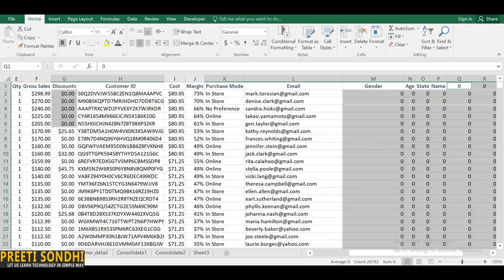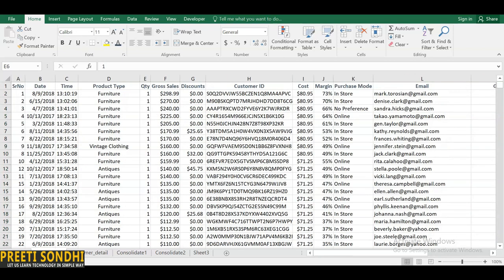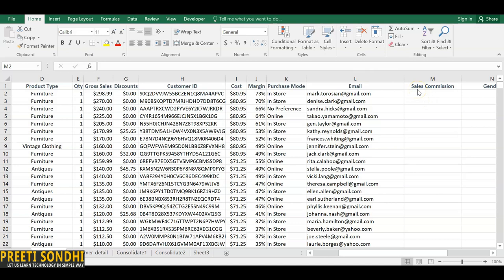So we have seen how to import data and how to clean data — removing duplicates, removing spaces using TRIM, sorting, find and replace, and using PROPER font functions. Now moving forward, we'll see how to transform and compile data using basic math formulas in Excel for analysis.